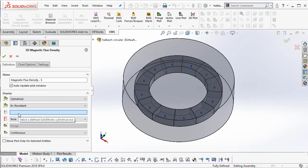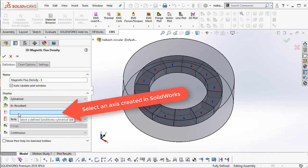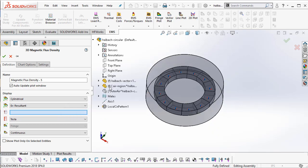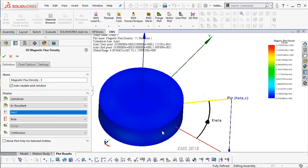It's very important now to select an axis that you defined in SOLIDWORKS to enable this plot. So I'm going to go back and select the axis that I created in SOLIDWORKS.